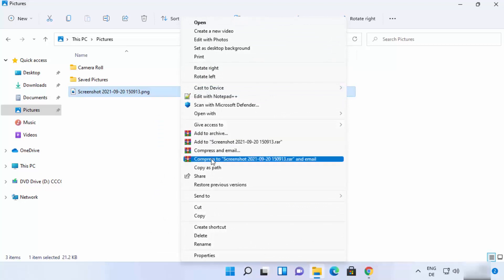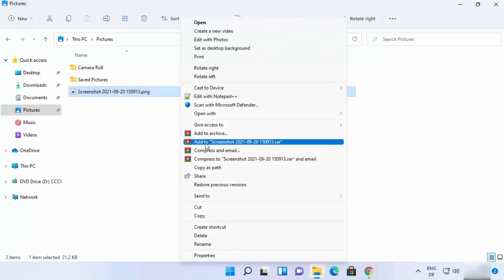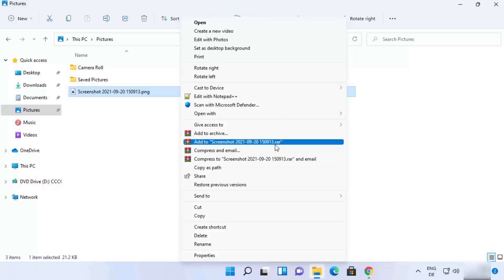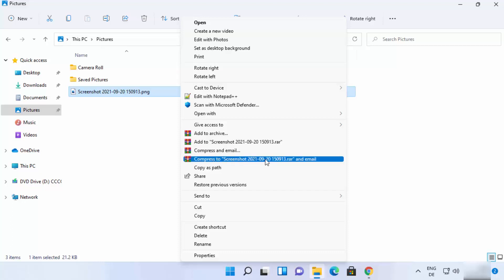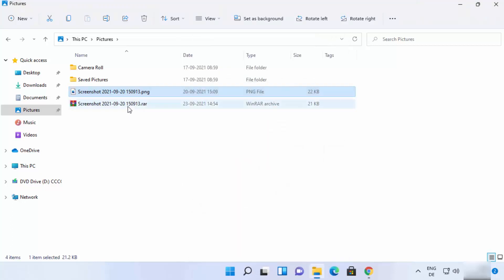From the expanded context menu you can archive the file, add to a .rar file, compress and email, or compress to a file and email. Clicking 'Add to [filename].rar' will immediately create a RAR file. To create a ZIP file, right-click, click 'Show more options', then click 'Add to archive'.